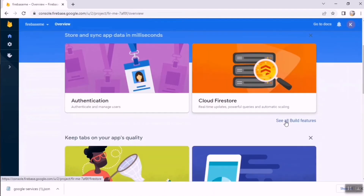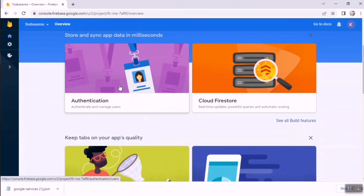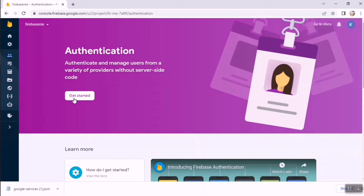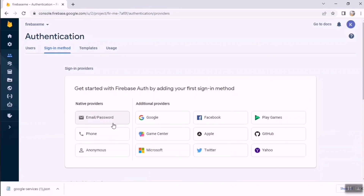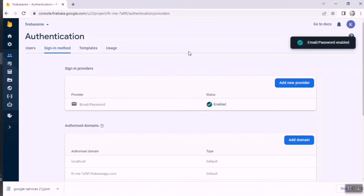If you're using Cloud Authentication with Firebase, click on Authentication and enable it. Click Get Started, then enable Email/Password sign-in. Save it — now you can use Cloud Authentication with Firebase in your Flutter application.